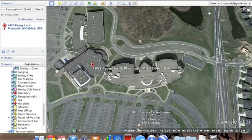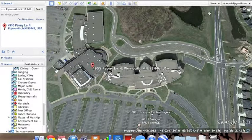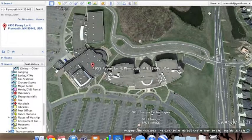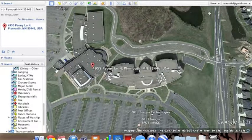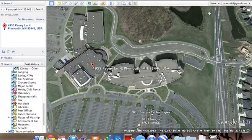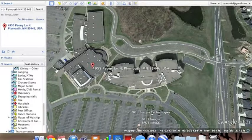I think that concludes my somewhat brief video tutorial. These are just the basics of Google Earth. I encourage you to just poke around a little bit on the app and figure more about it, because that's how I learned. So, I wish you guys the best of luck, and have fun!